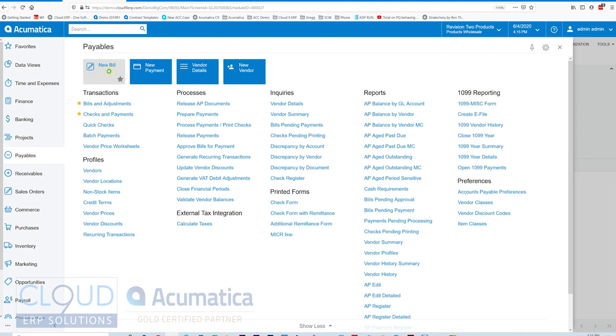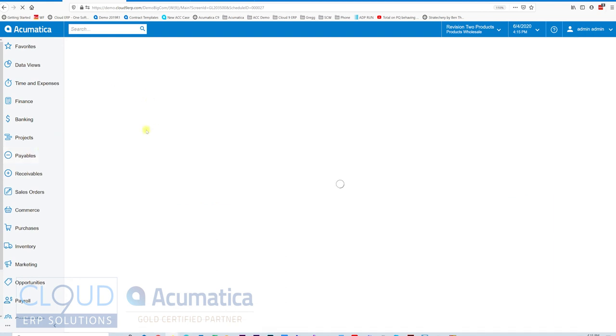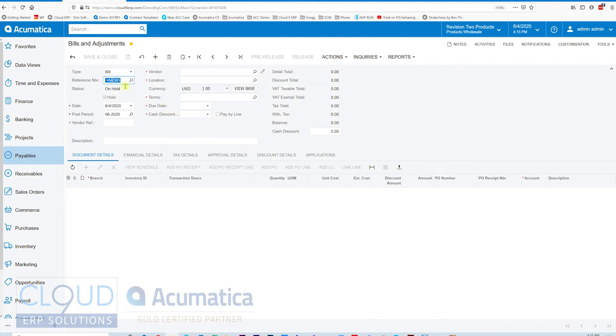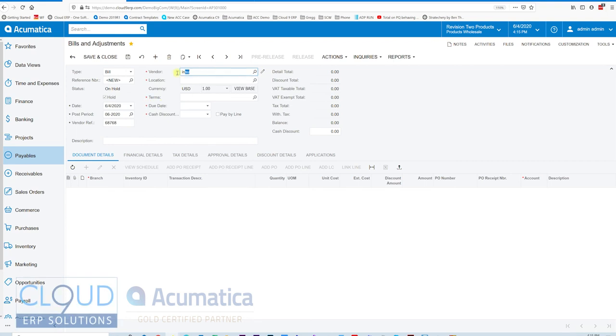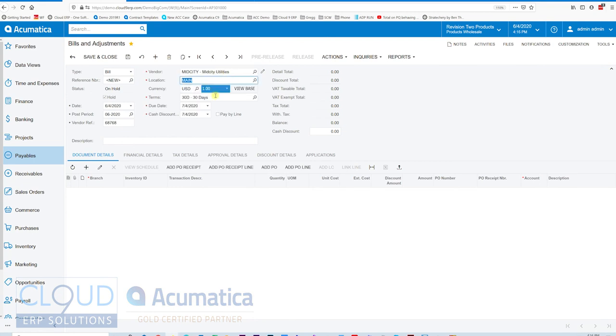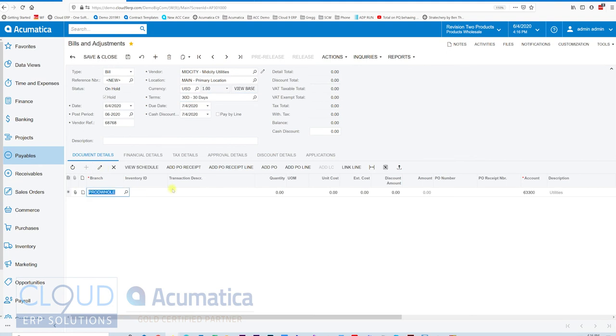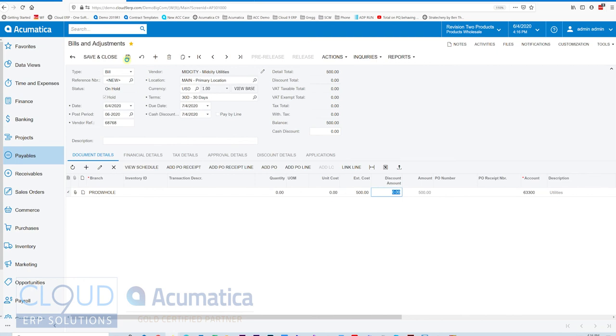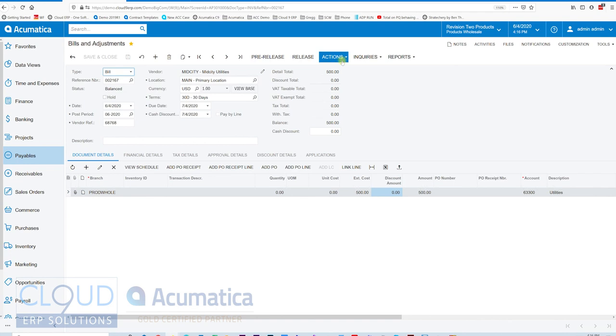If we go over to payables and we create a new bill, give it a document number. We'll pick insurance. I don't have an insurance in here, but we'll pick a utility. Understanding that the utility always changes every month, but we'll treat this as an insurance for the example. It's $500. We'll save it. Take it off hold so that it can be seen by the schedule.